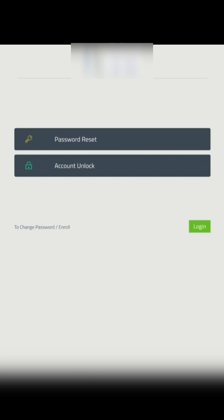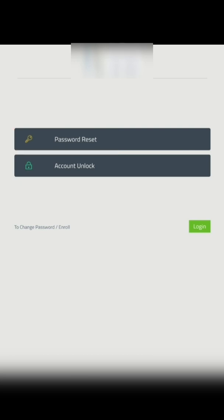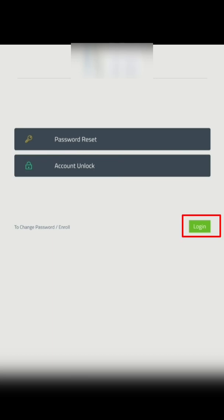Once you have the link and open it using your mobile device, this is how it will appear. You will see three options: password reset, account unlock,